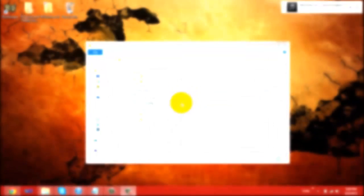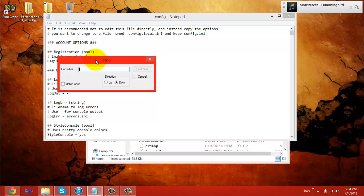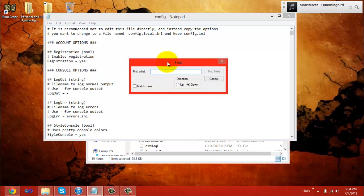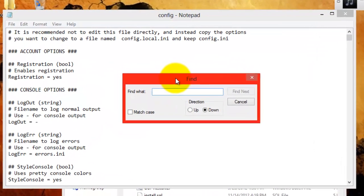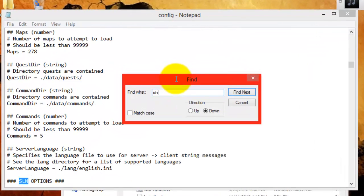To start editing your EOSource files, go into the config.ini. When the config.ini opens, hold down ctrl and f to open the find prompt. When the find prompt opens, type in sln and press enter.